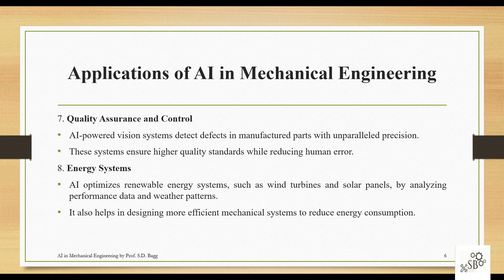Quality assurance and control is another application. AI-powered vision systems detect defects in manufactured parts with unparalleled precision. These systems ensure higher quality standards while reducing human error. When using AI-powered vision systems, the work is done by machines — so errors are fewer, efficiency is higher, and time consumption is lower.